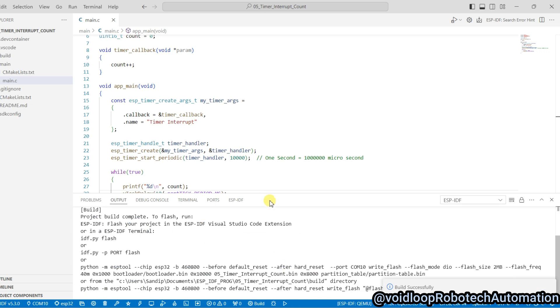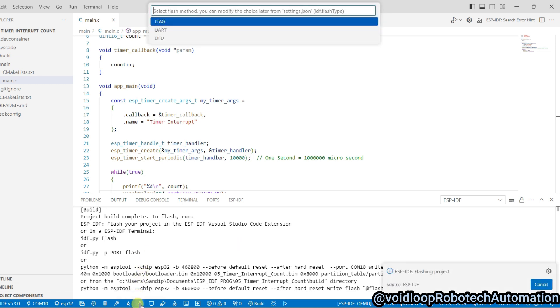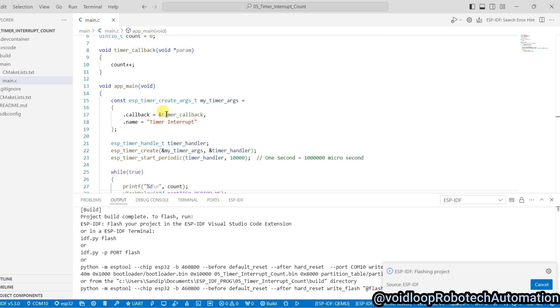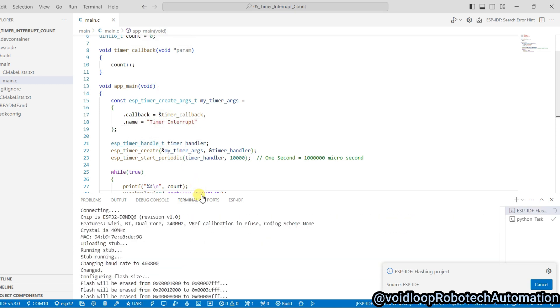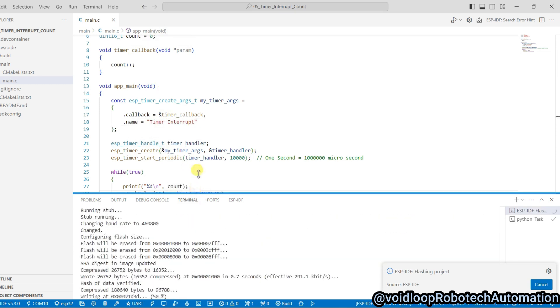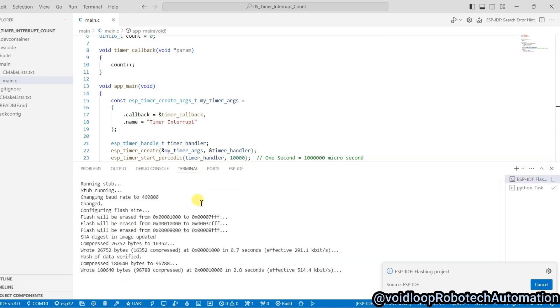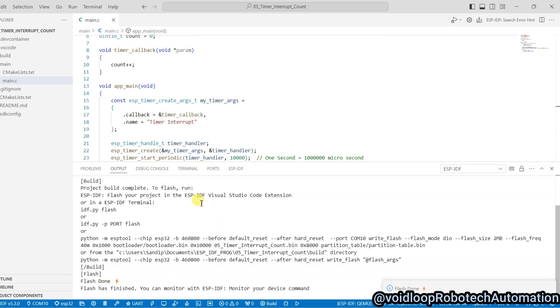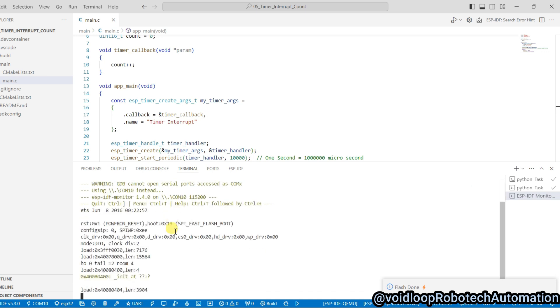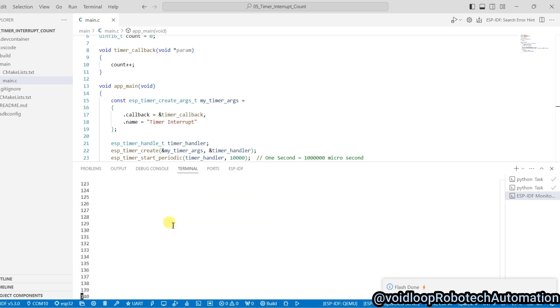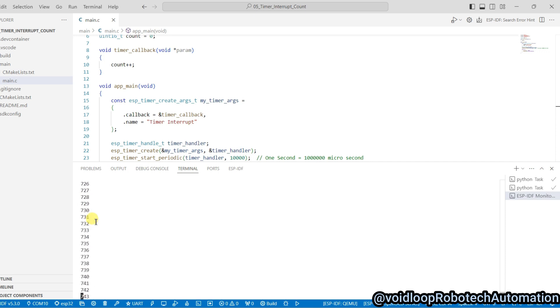Now I will just flash this code. Click on flash and select here. Open this monitor. You can see this number is increasing with 10 millisecond period.